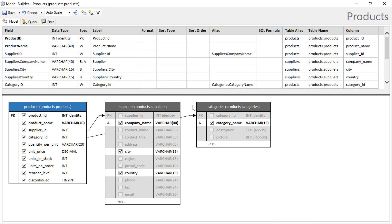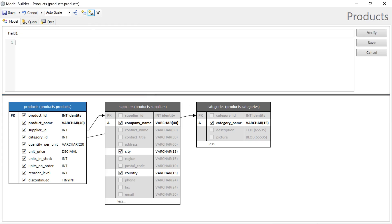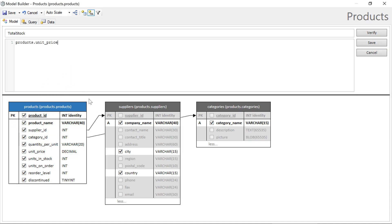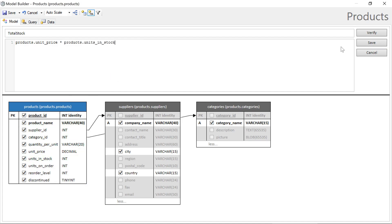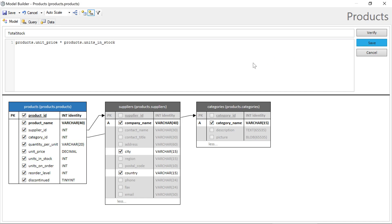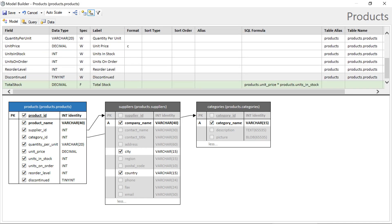We'll want all our grids to sort by default on the product name. So we'll specify ascending sort type. Finally, let's add a calculated field. And we'll calculate the total stock. We'll grab the unit price and multiply it by the units in stock.